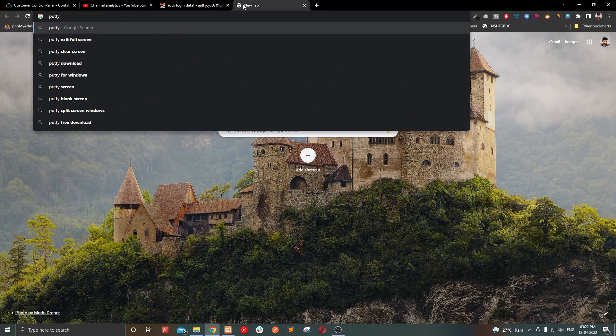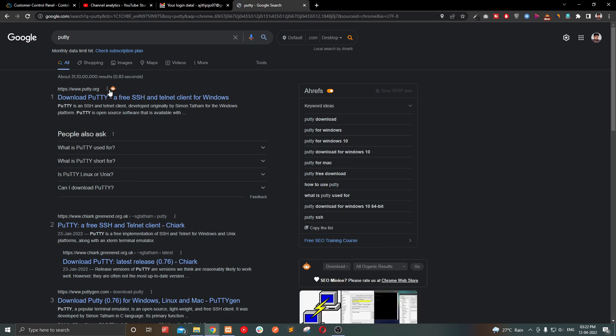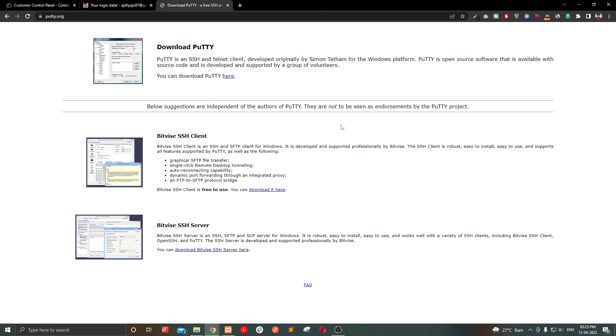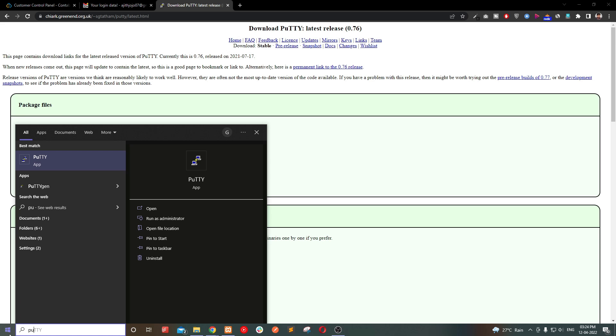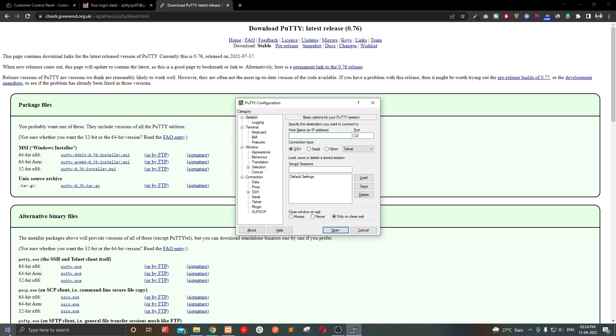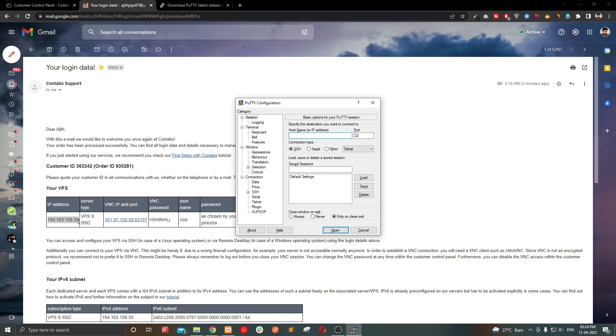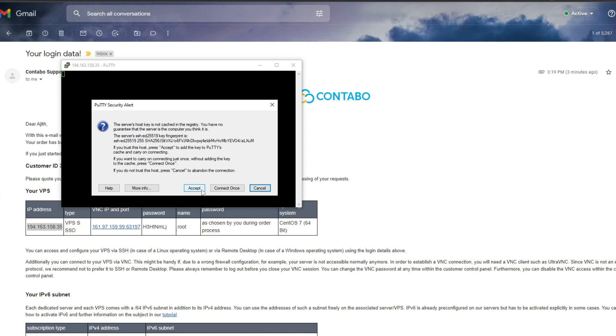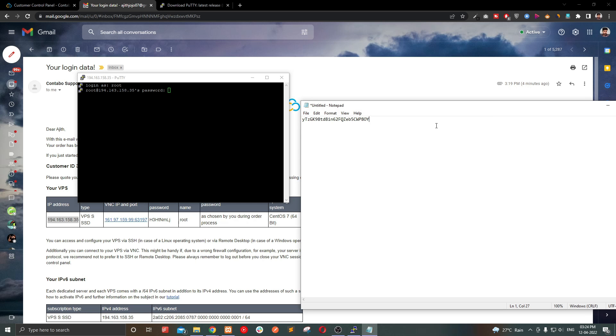Go and download PuTTY to access the SSH, link in the description, or you can use your inbuilt terminal. For Windows, you can use PowerShell and for Mac, you can use terminal. Then enter the IP address. It will ask you a username, type root and the password.